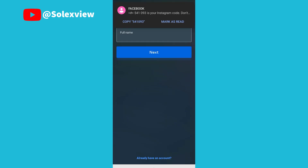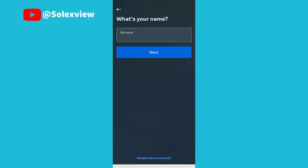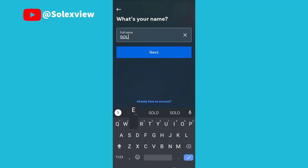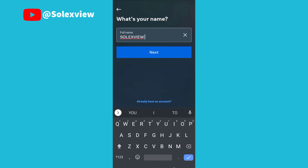There is now a provision for me to indicate my full name. So I'll be creating this account using the name Solex View. Then I'll click next after entering your full name.